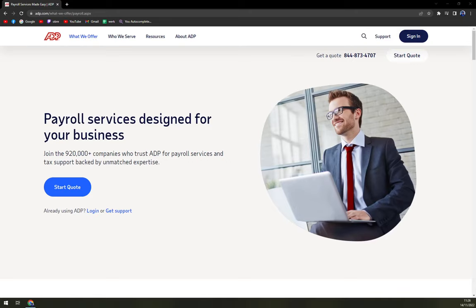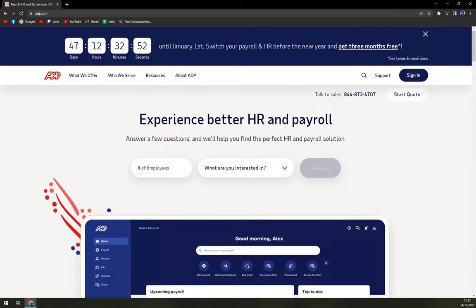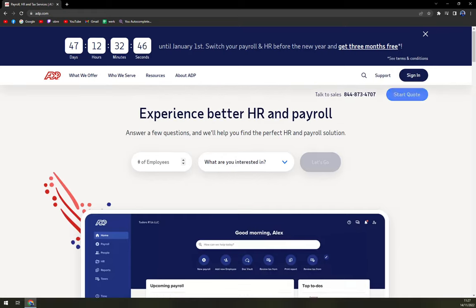Hello guys, my name is Matthew and in today's video we are going to talk about ADP or adp.com. We are going to talk about its pros and cons, I'll tell you more about ADP payroll, and we'll find out if this is really the one payroll option for you and your company.